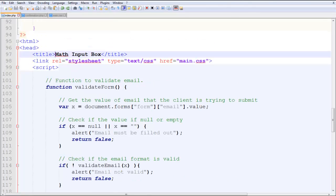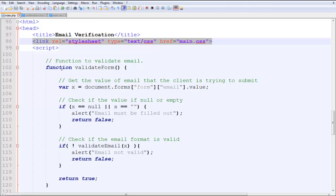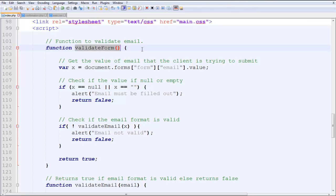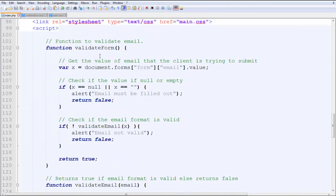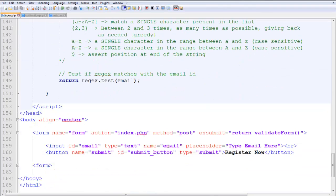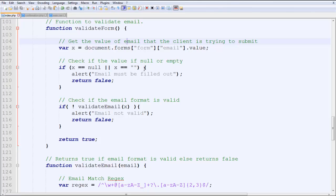Here I've linked the stylesheet but we won't get to that now. The function validateForm is a JavaScript function to validate the email. The variable x will hold the value returned from document.forms — using the name values 'form' and 'email' which you saw in the HTML. So x equals the email ID value that the client is trying to submit — trying, because it hasn't actually been submitted yet when this function is called.